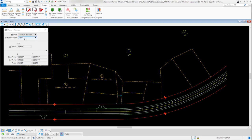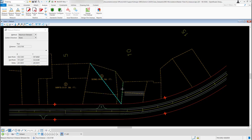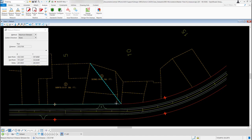If I switch it to Maximum Between, it does kind of the opposite — if I select this polygon again and select this line, it's going to show me the maximum distance between those two elements and put it up here in the Distance field. Those are the different methods you have in the Measure Distance tool.